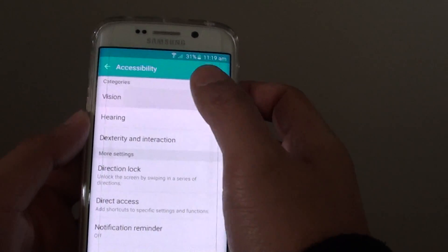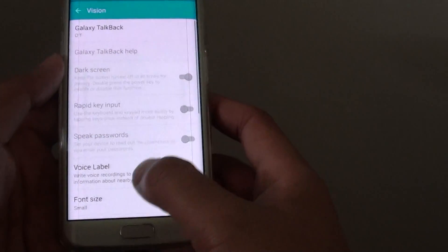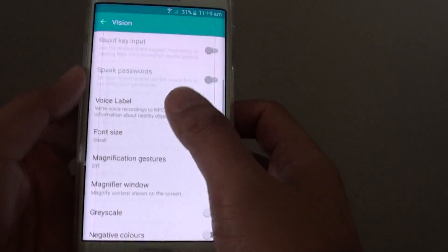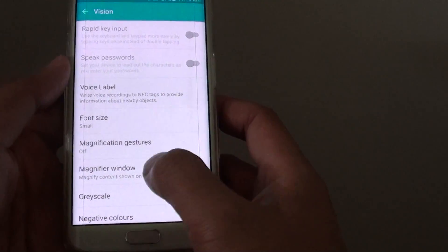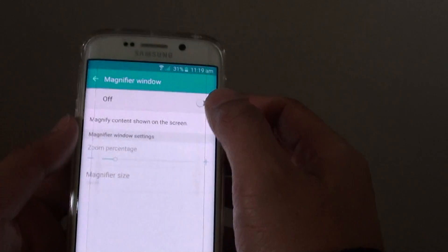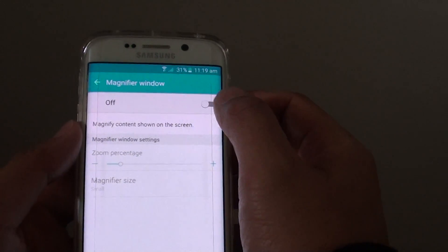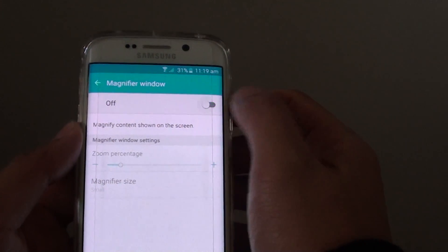Then tap on Vision at the top, scroll down and tap on Magnify Window. At the top there is a switch you can turn on.